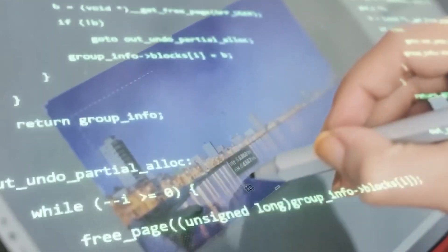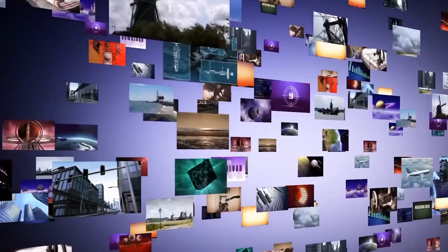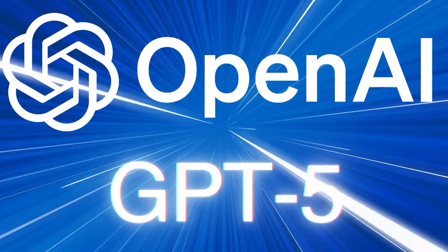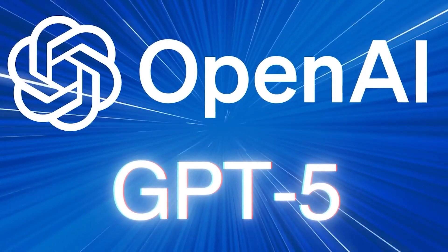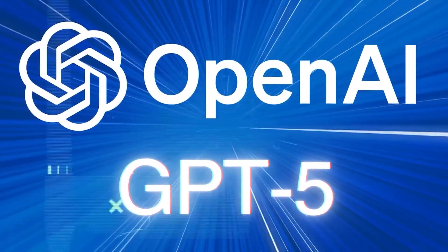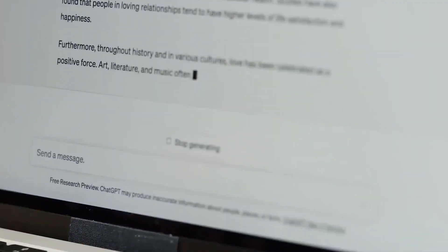GPT-5 is supposed to be even better. It will be more personal for each user, make fewer mistakes, and handle more stuff like videos.